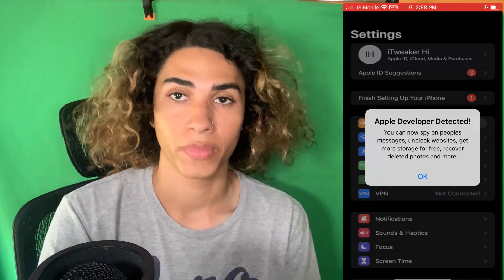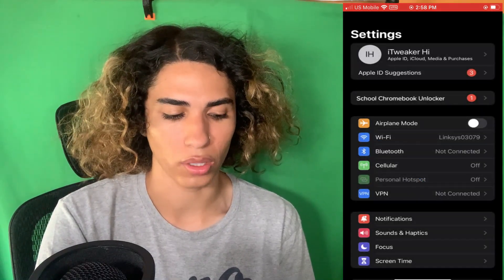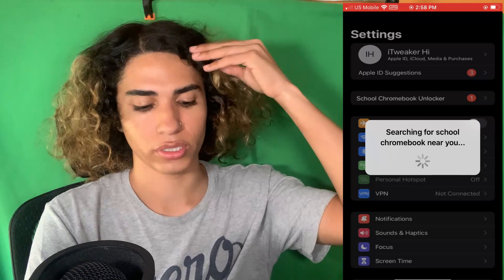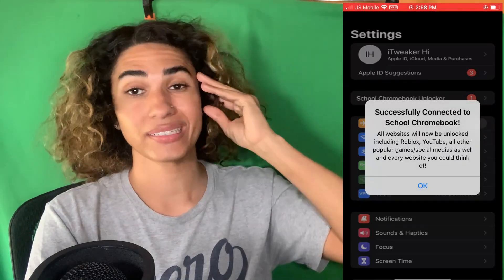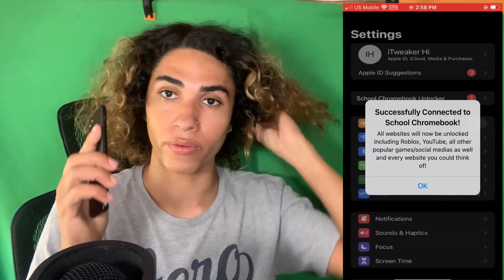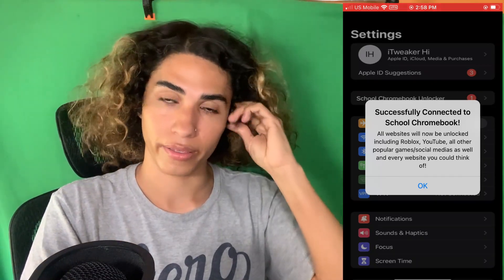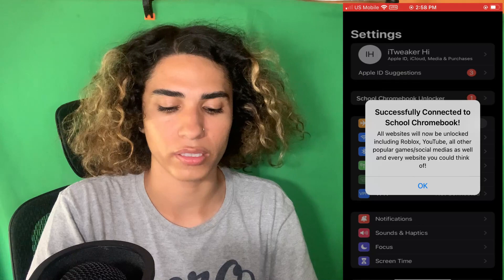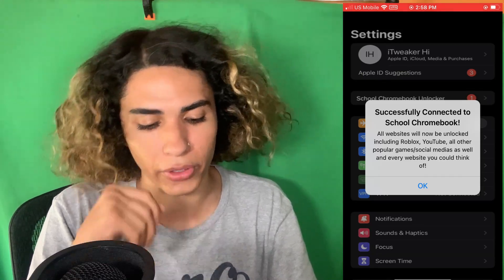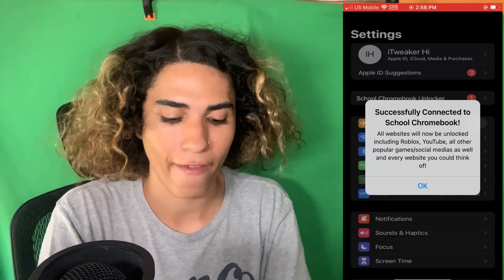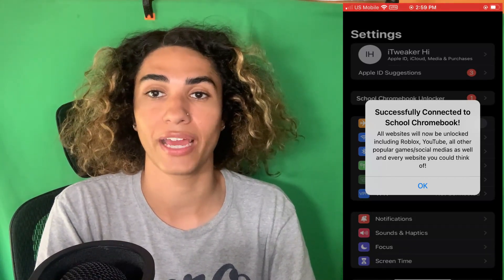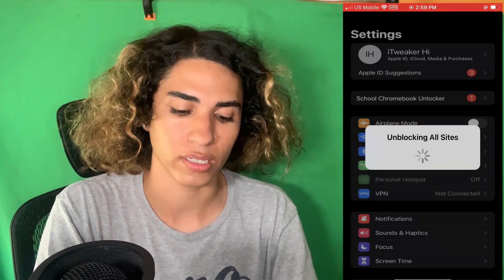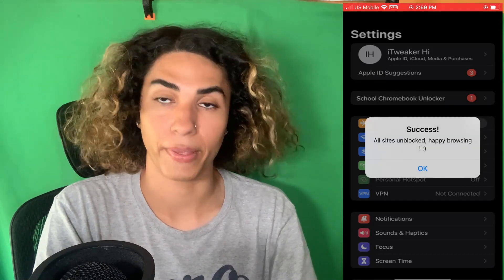We're gonna click OK, and now it says 'School Chromebook Unlocker.' We're gonna click it and it's gonna say 'Searching for school Chromebook near you.' Make sure your school Chromebook is near your phone while you're doing this — I have mine right in front of me. Then it's gonna say 'Successfully connected to school Chromebook — all websites will now be unblocked, including Roblox, YouTube, all other popular games and social media, and every website you could think of.' We click OK and it says 'Success — all sites unblocked, happy browsing.'